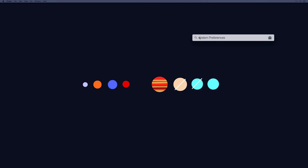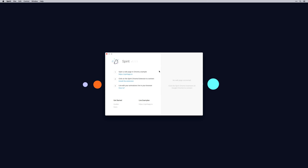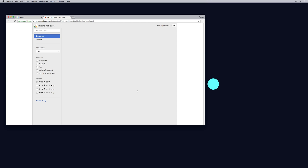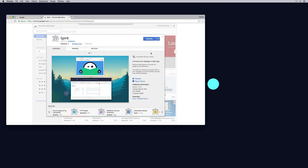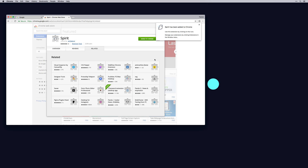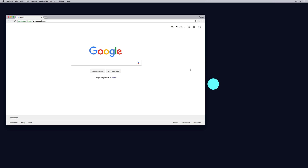So, let's get to it. Start Spirit Studio, and make sure you've installed the Chrome extension. Once you've installed the Chrome extension, you can animate any web page. Let's start animating.